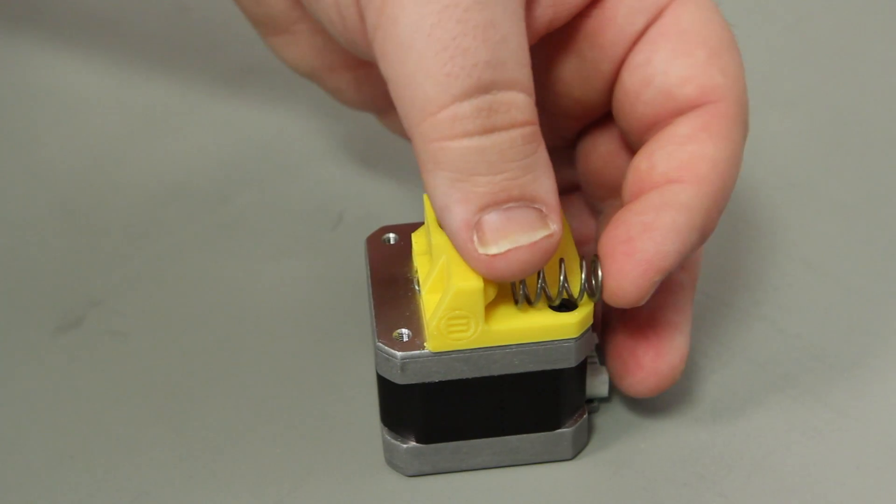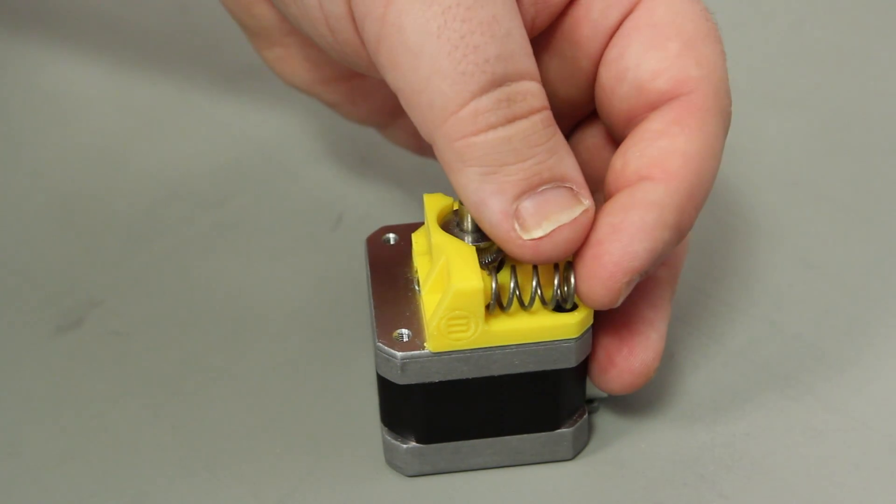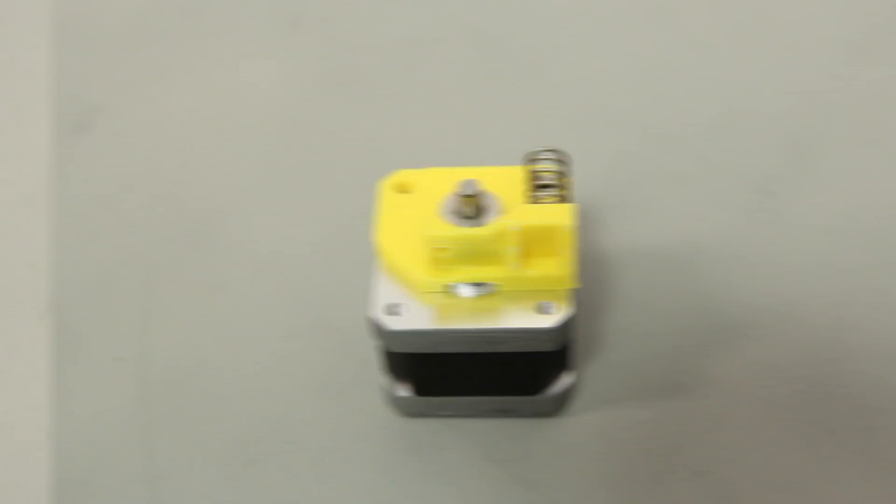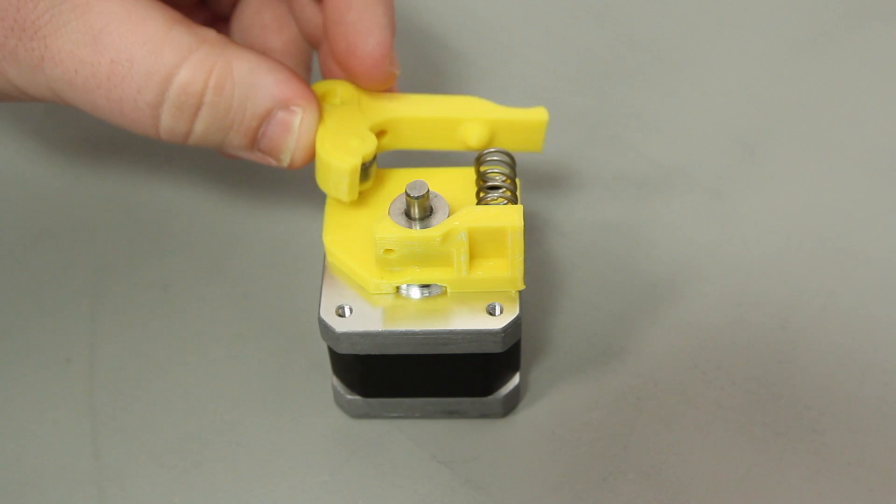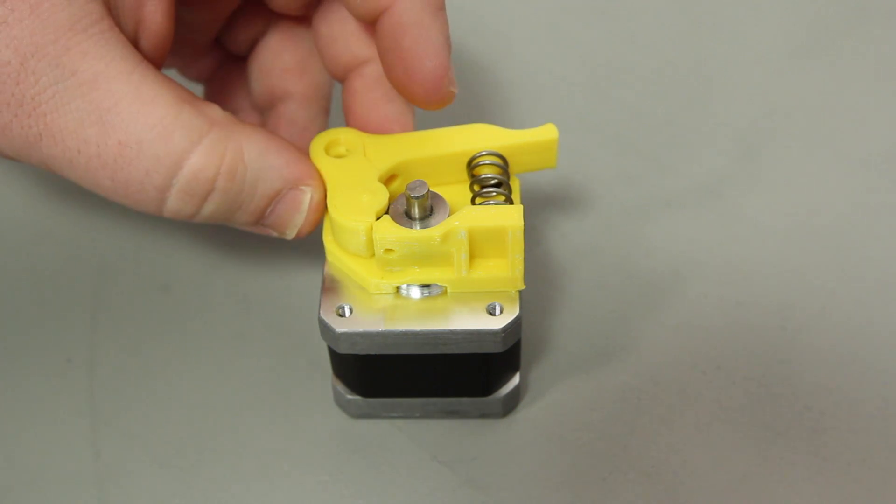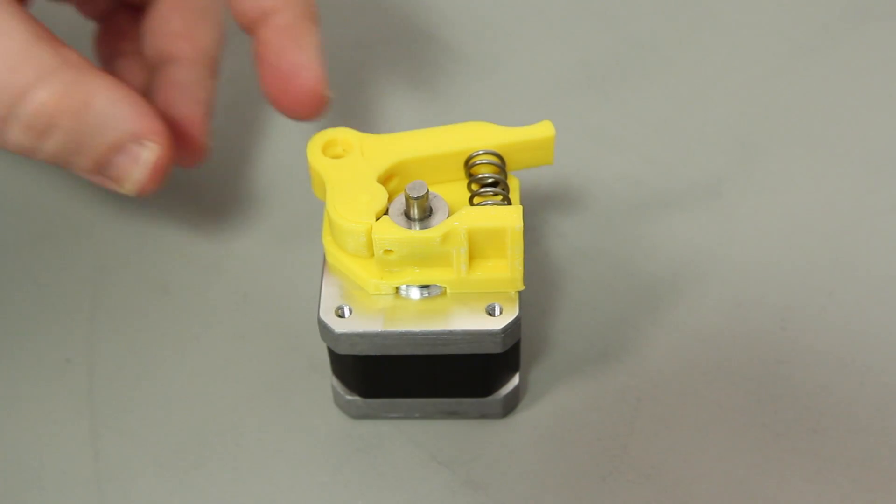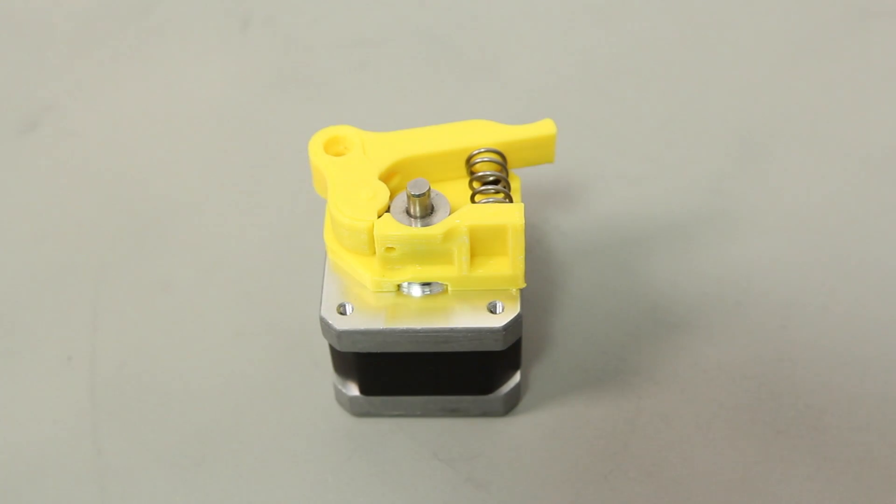Put one end of the spring over the round bump on the drive block base. Line up the corresponding bump on the assembled bearing arm with the other end of the spring.